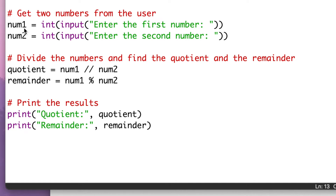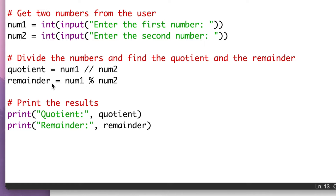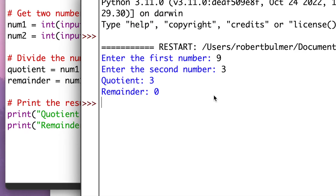So, we get two numbers from the user — number 1 and number 2 as inputs. The quotient is num1 slash slash number2, which refers to the quotient. And then the remainder is the mod — number 1 mod number 2 to get the remainder. We've got div for the quotient and mod for the remainder. Let's run this: enter a number and divide by 3. We've got a quotient of 3 and a remainder of 0.